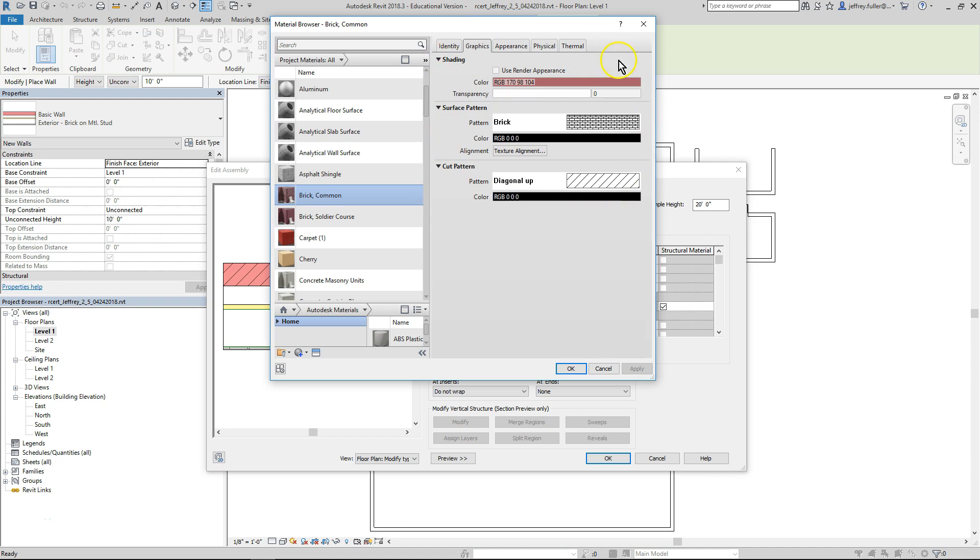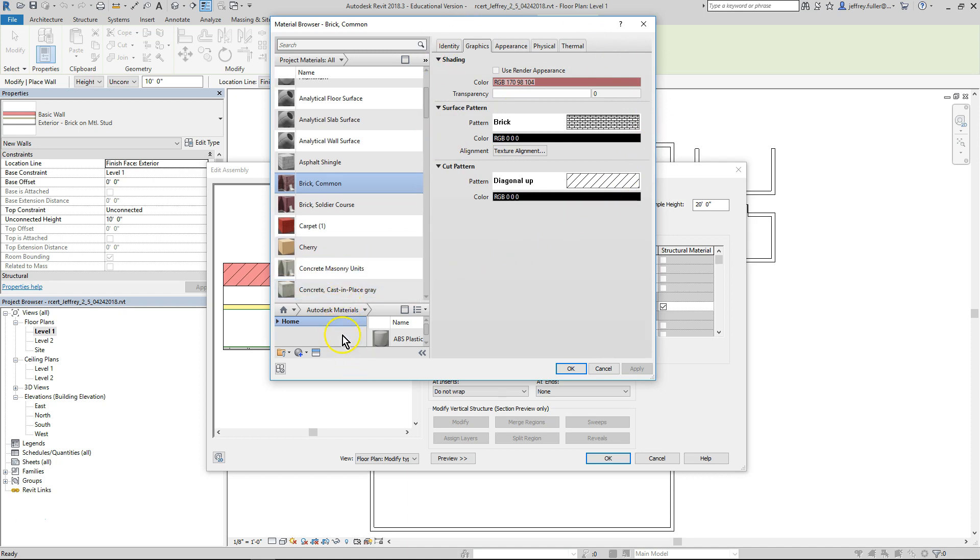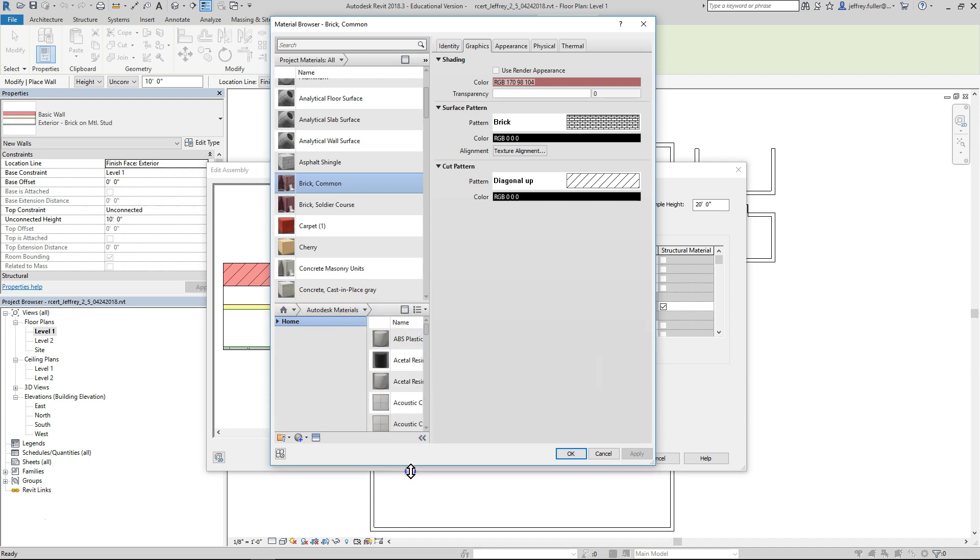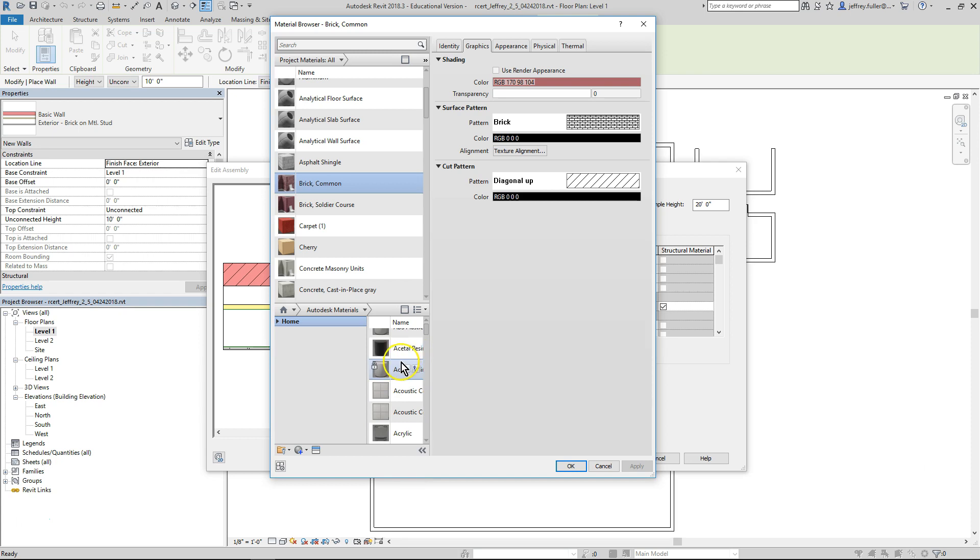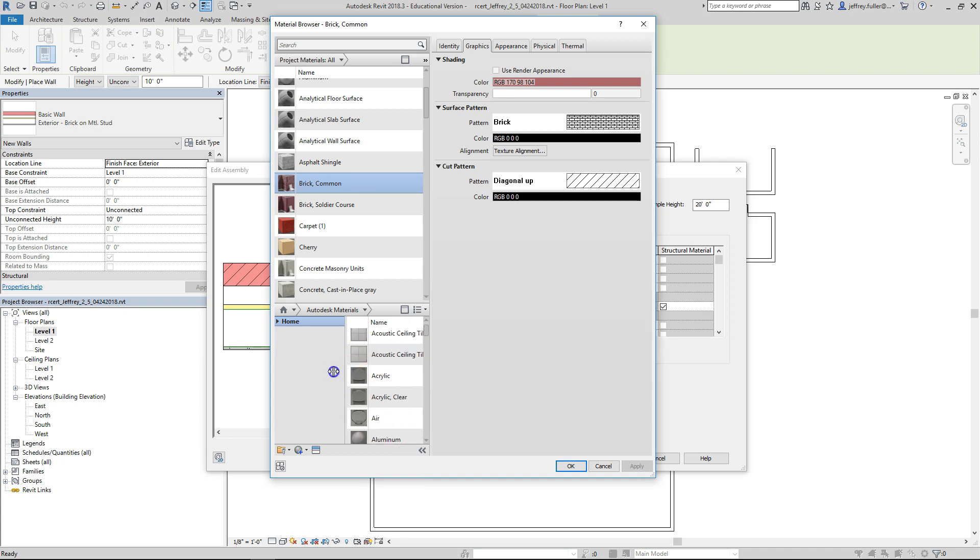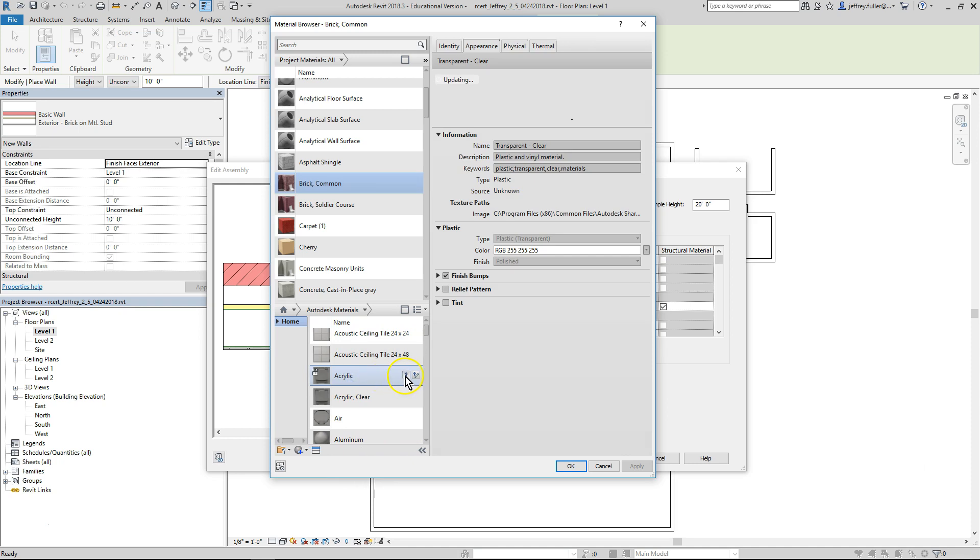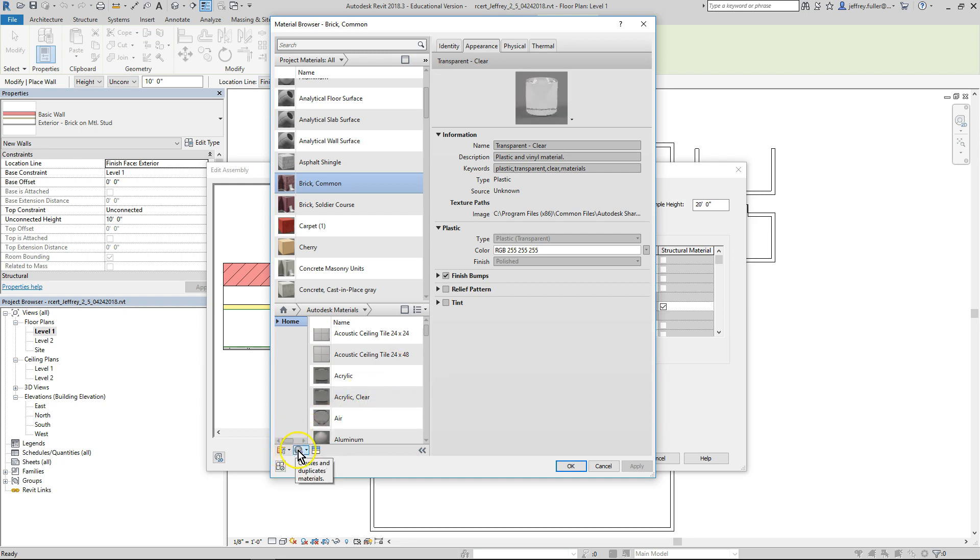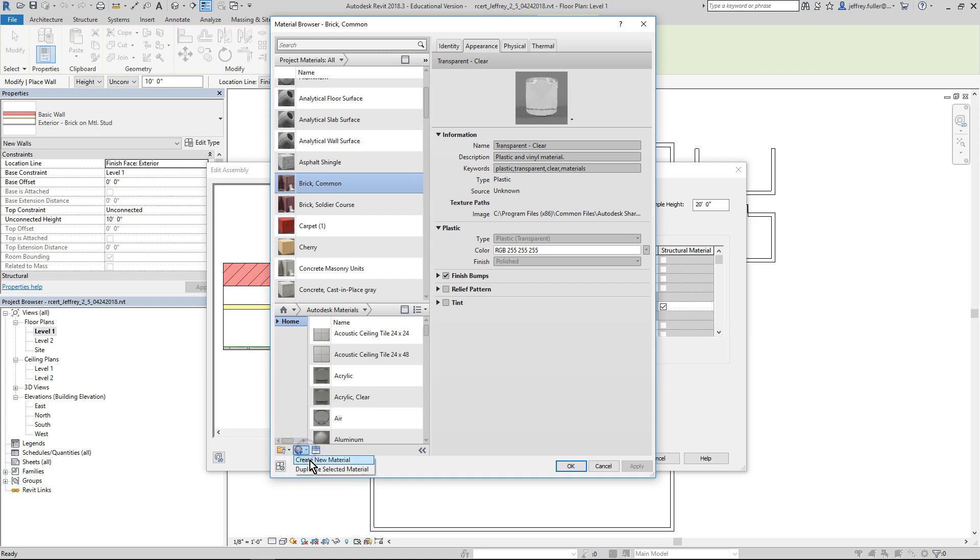Below the project materials column is another list of Autodesk materials that do not normally show up when modifying walls but they are available. You can click on any of those materials then on the up arrow to add it to the project material list. At the very bottom are three more icons that will allow you to open an existing library or create a new library of materials or create a new material or duplicate the selected material. And the last icon here allows you to open the entire asset library.